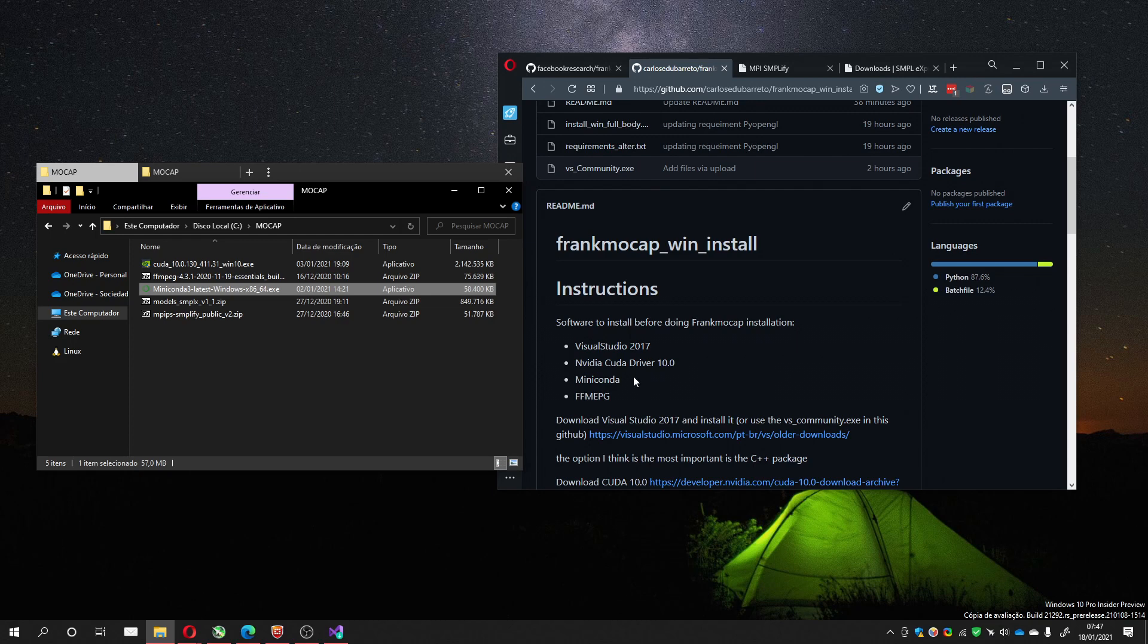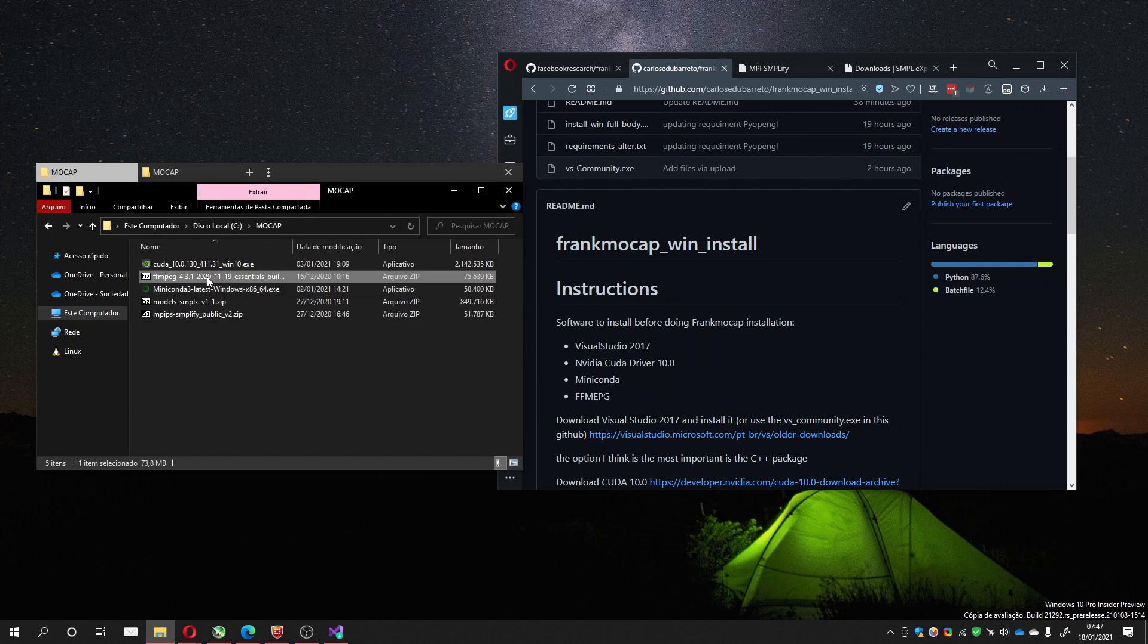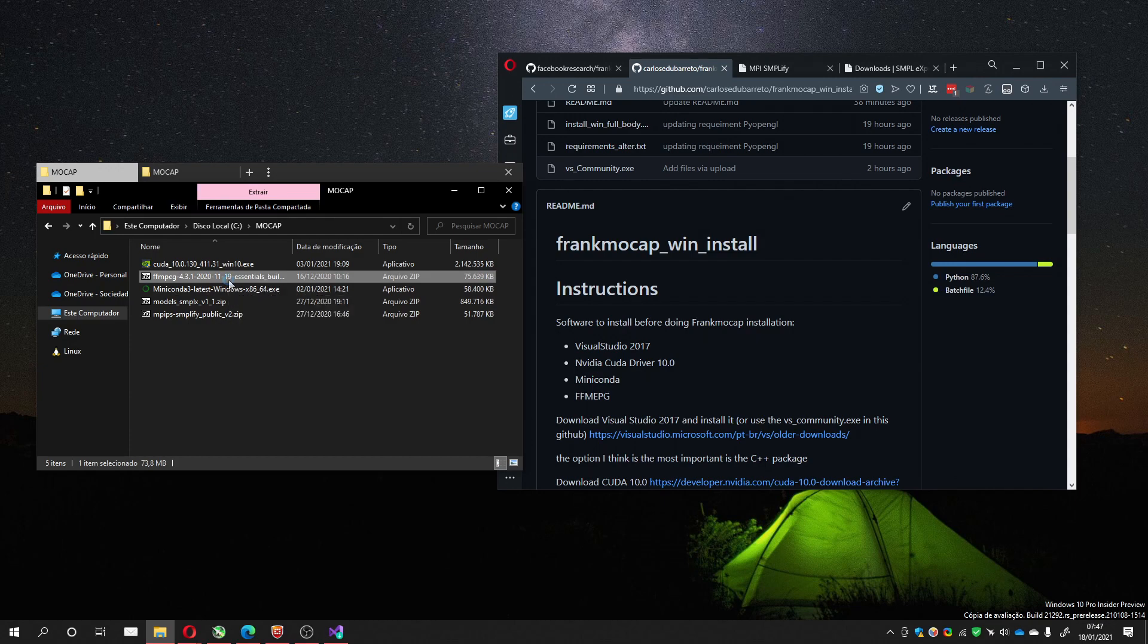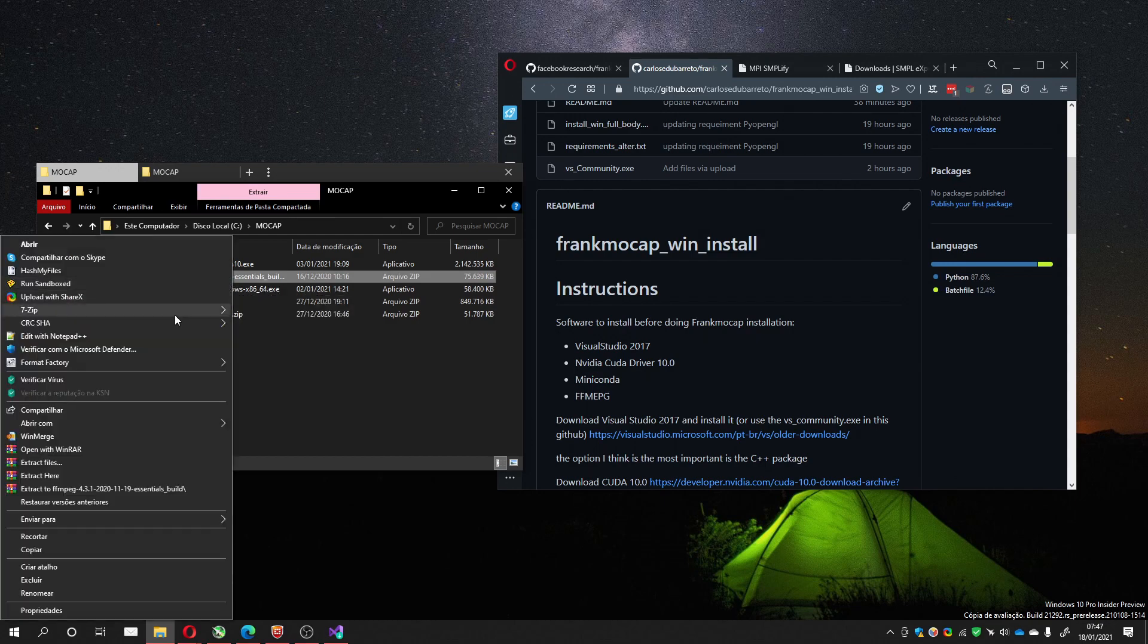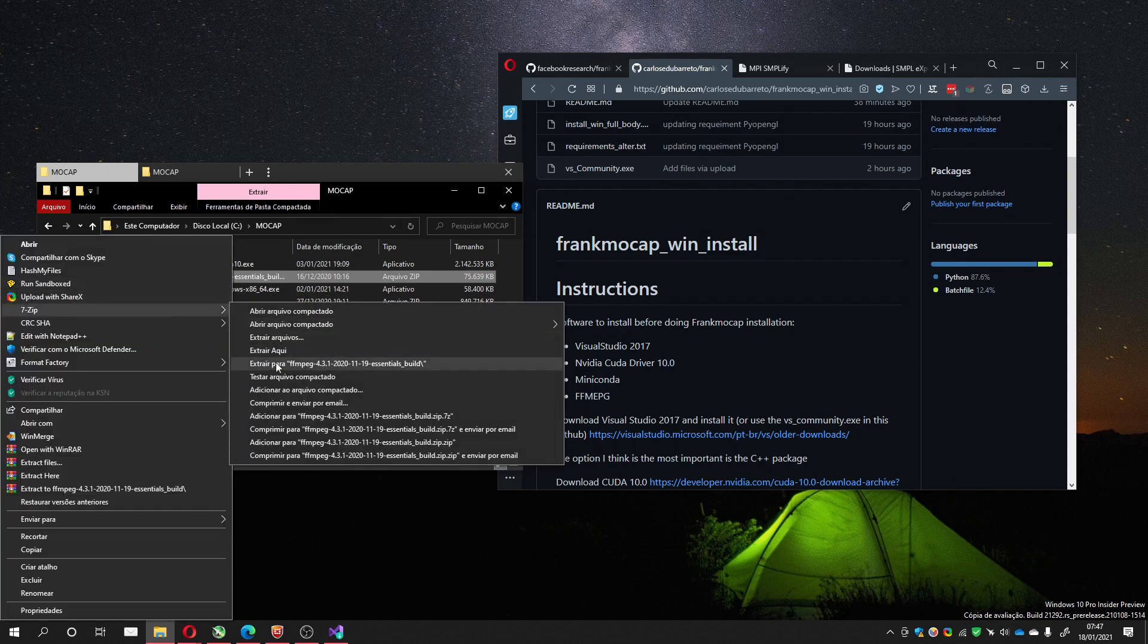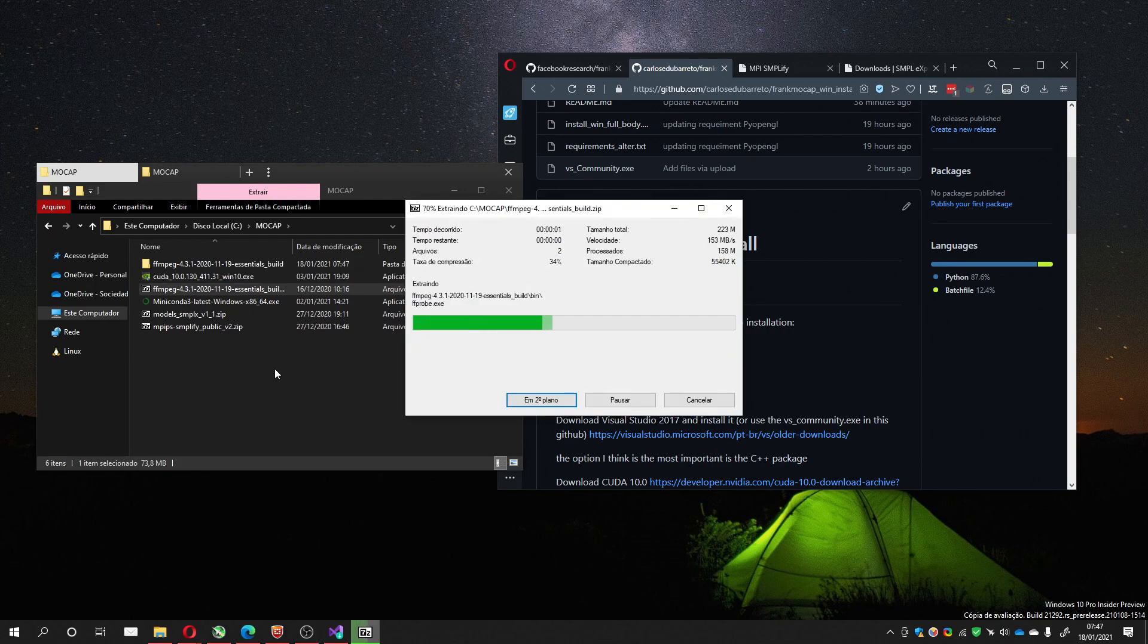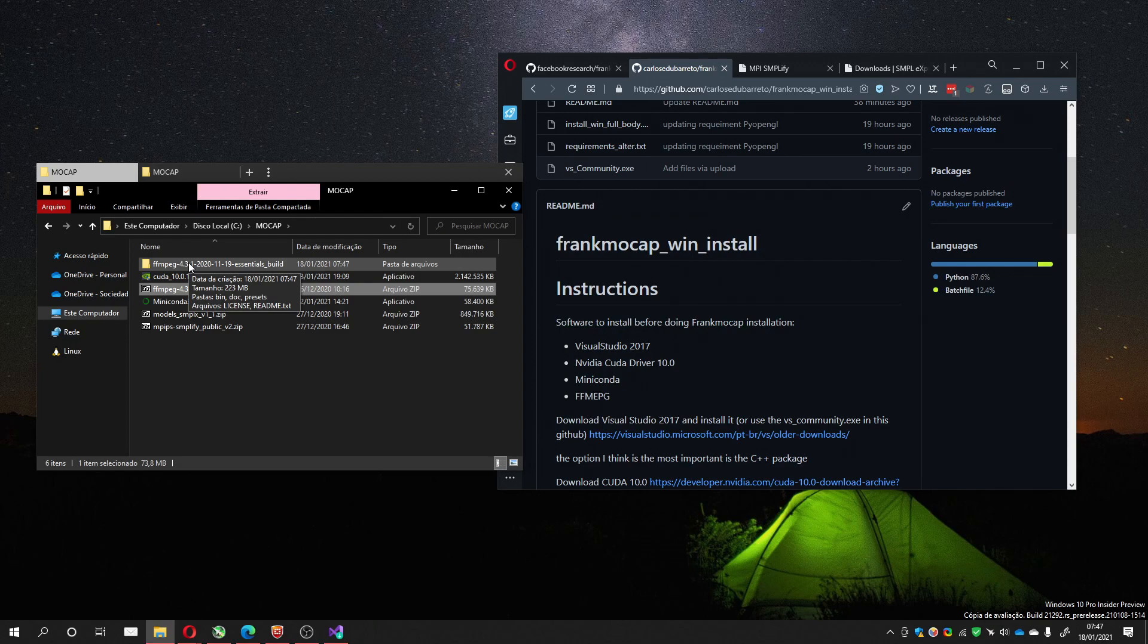So after Miniconda, you can install FFmpeg. Which you do like this. You have the file, you extract it, which I'm going to do here. It will create a folder. I'll make the name simpler.